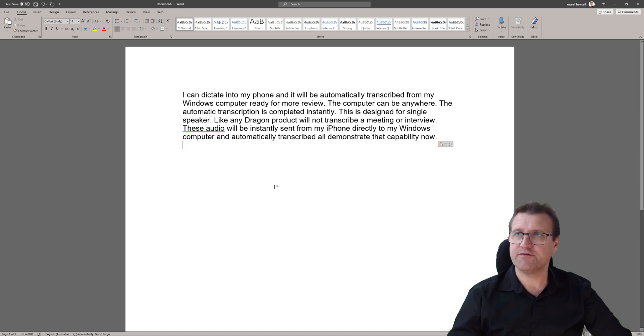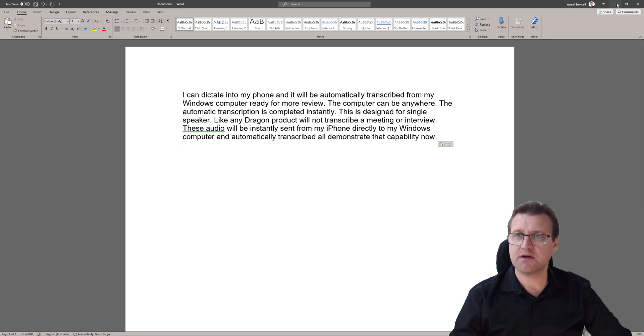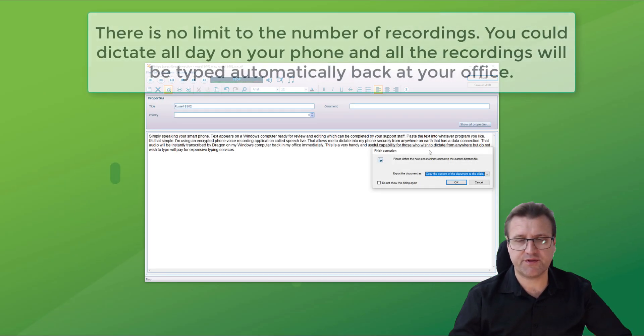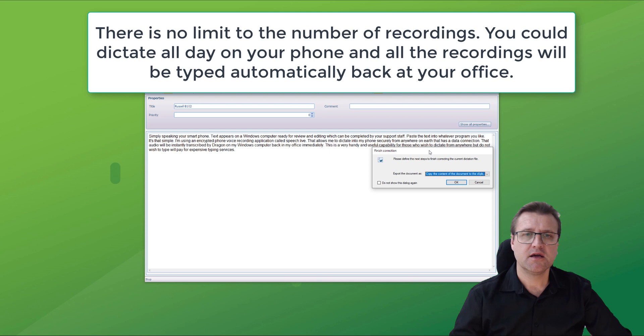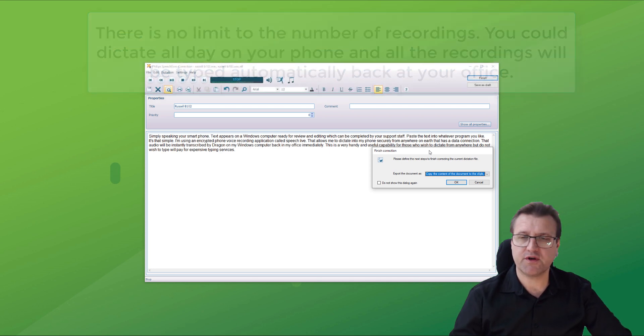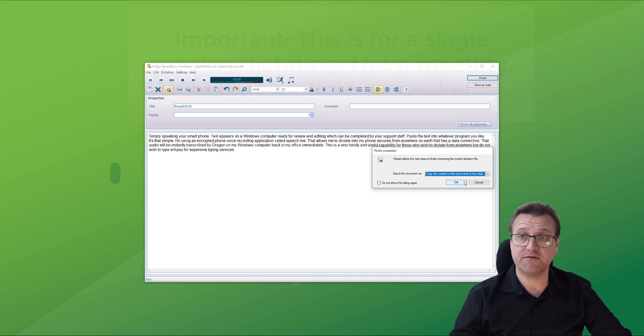That's it. From my phone into text with one minor correction, literally within about 30 seconds. You could stack 20, 30, 40 recordings, come back to your office, review the whole lot and you're done for the day.